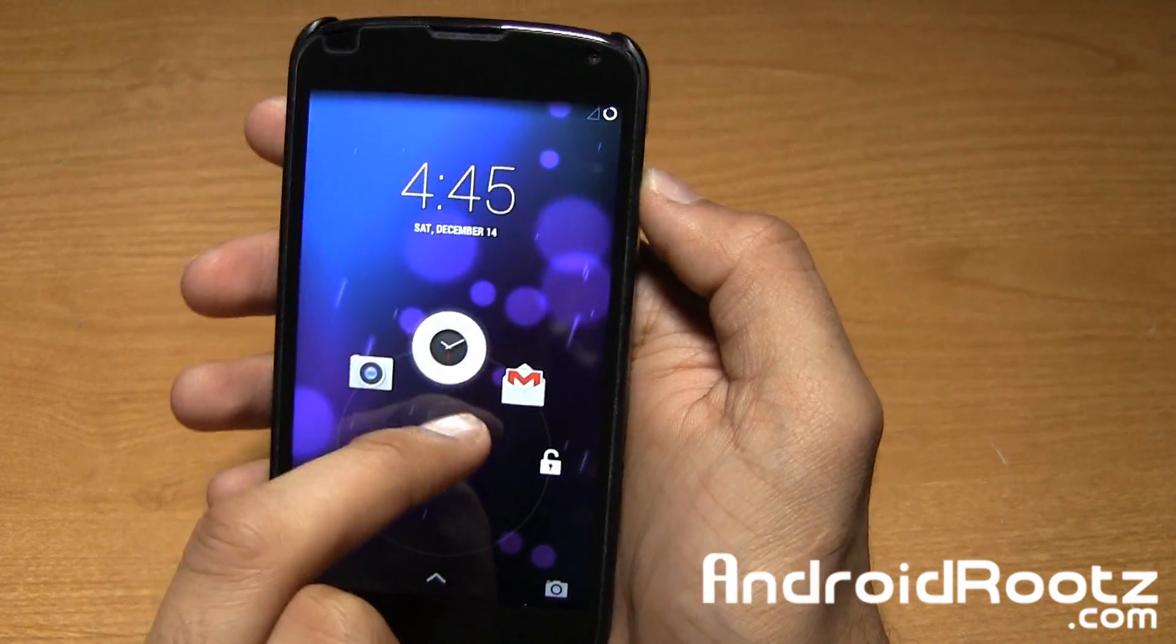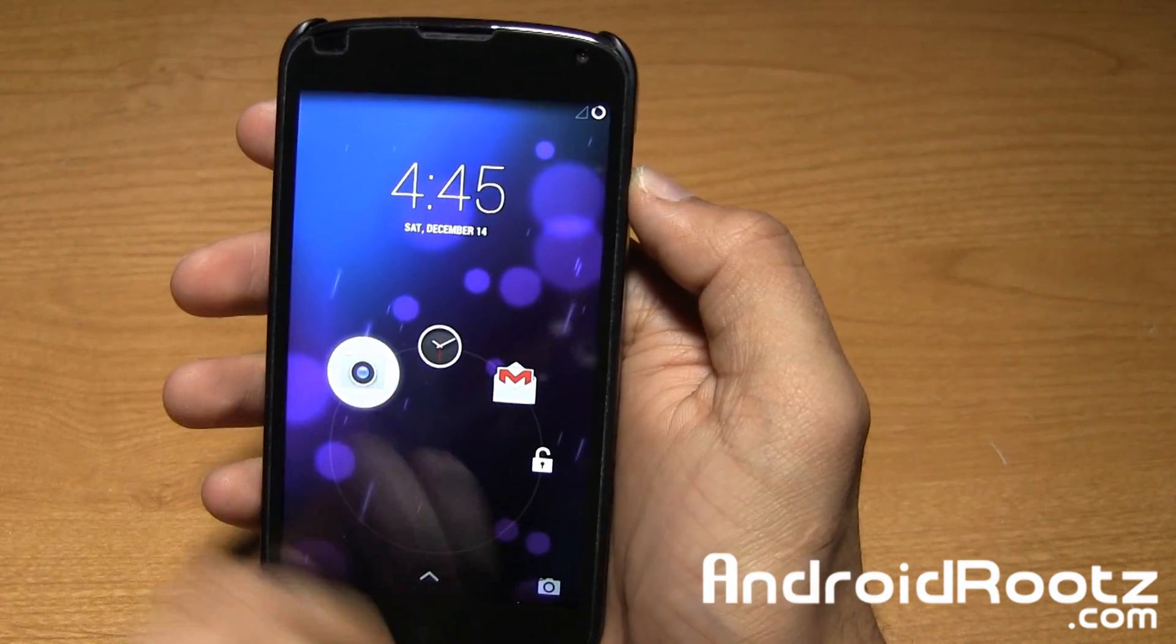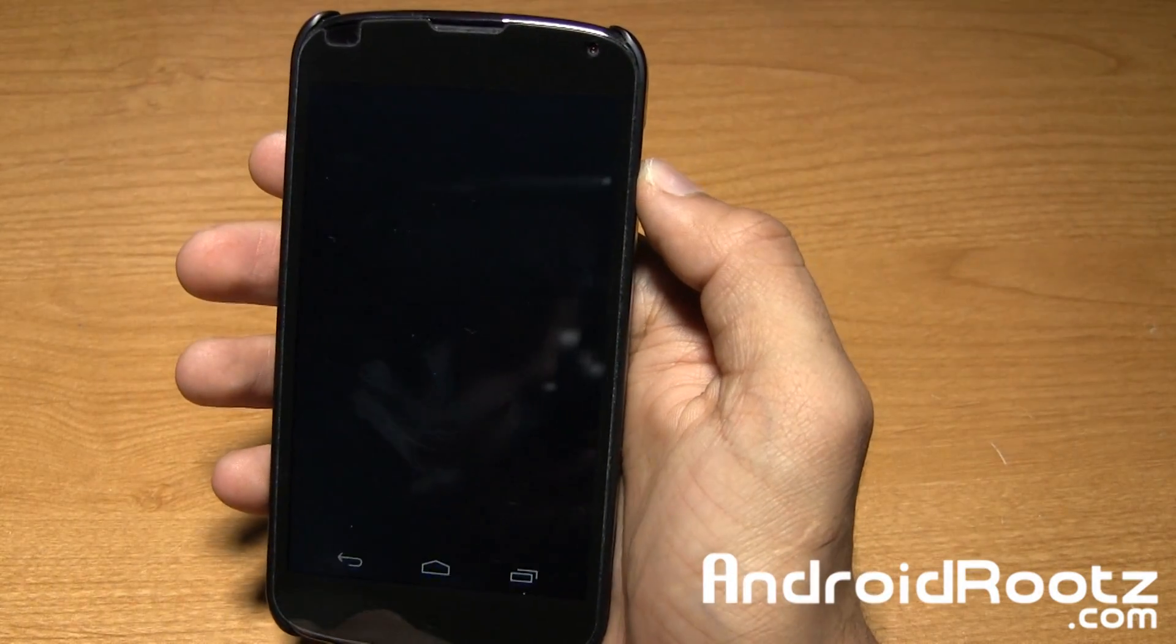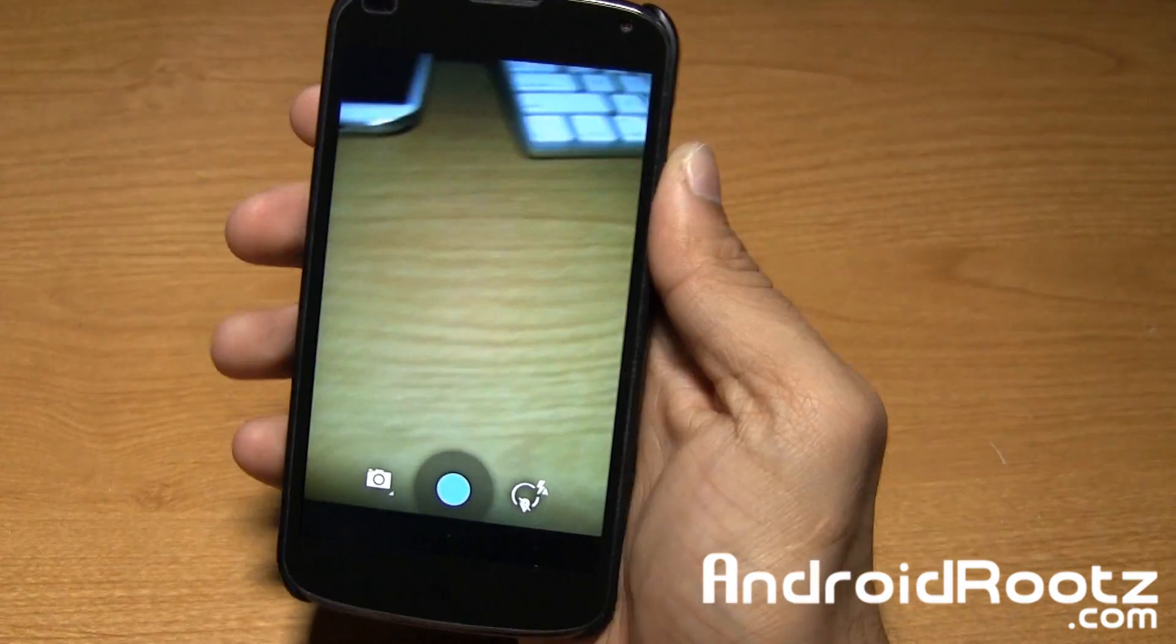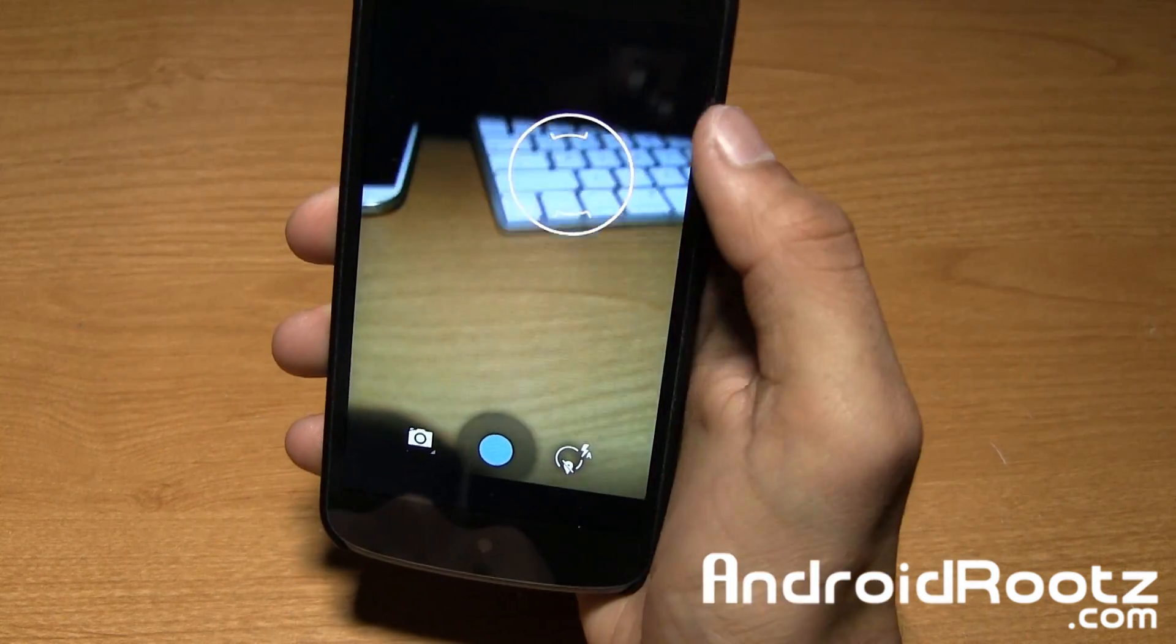Now you've got camera, clock, and Gmail. I'll show you camera to show it launches and actually does work with this ROM just fine.